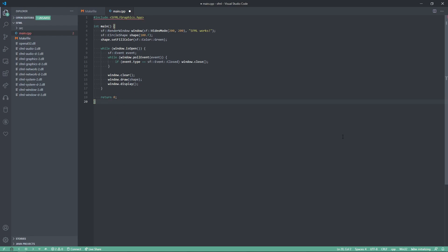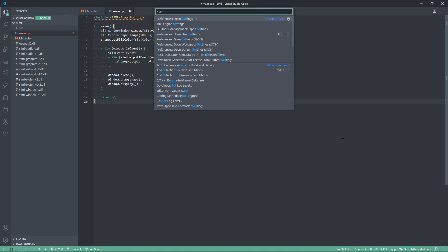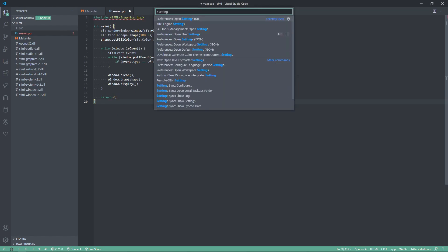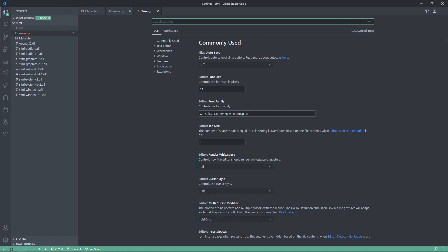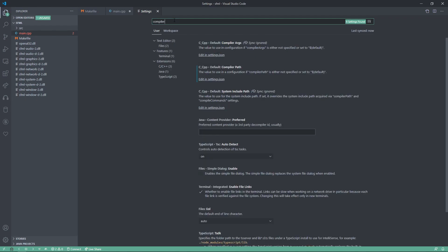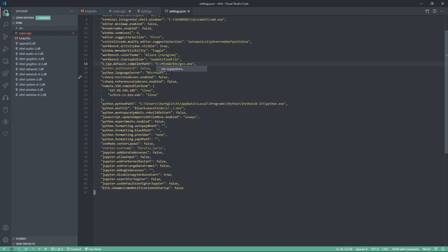Now, we can press ctrl-shift-p, type in settings, and click on open settings UI. Now, we can type in compiler, and cpp default compiler args. We want the default compiler path. Click edit in settings, and I have already set it to g++.exe. Make sure you set that there.